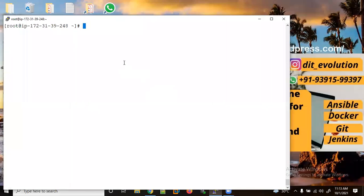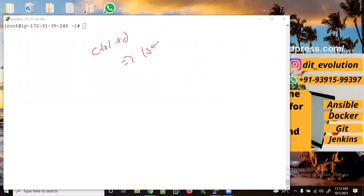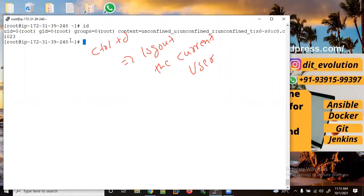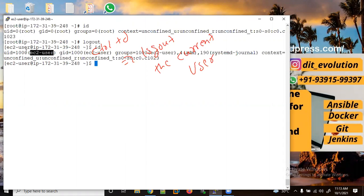If you want to log out from here, you need to use Control+D — Control+D is used to log out the current user. Let me type 'id' to show which user I am logged in as. You can see I am the root user. Let me use Control+D — now I have logged out and I am the ec2 user.